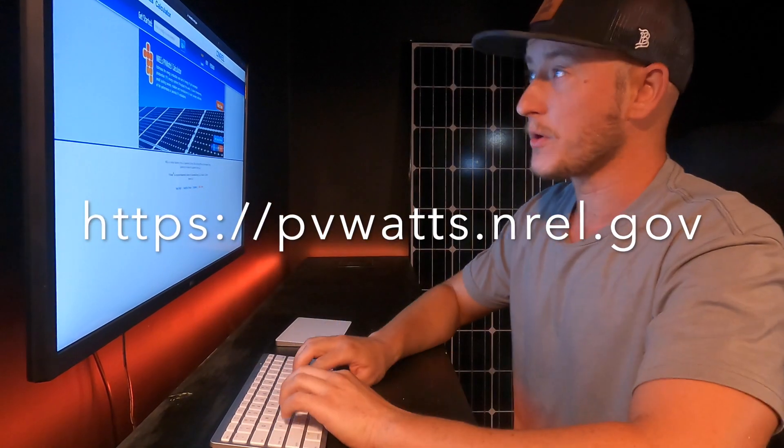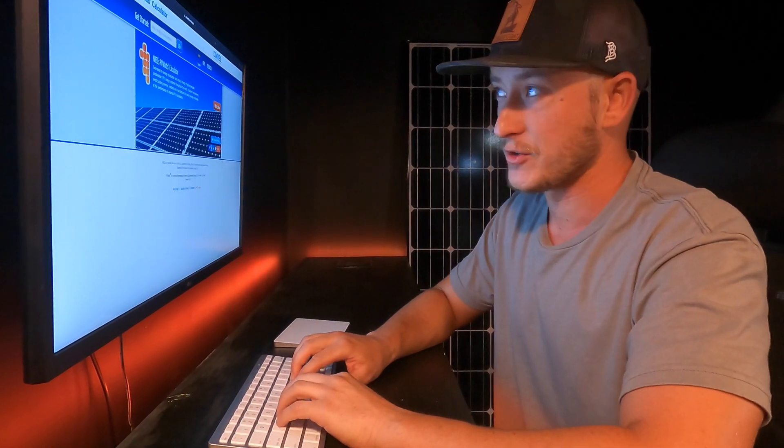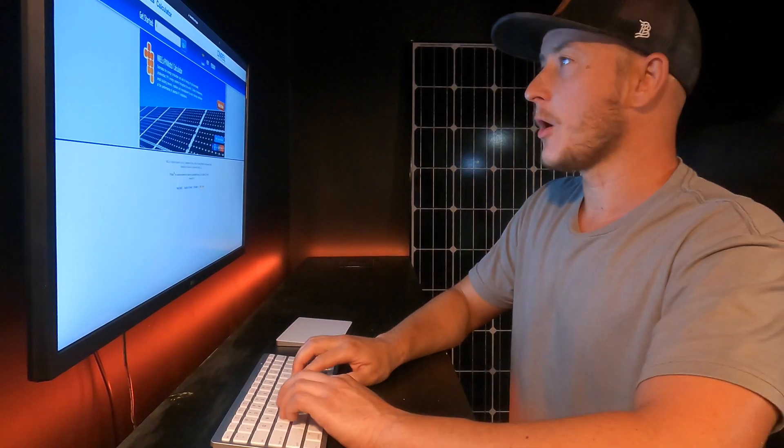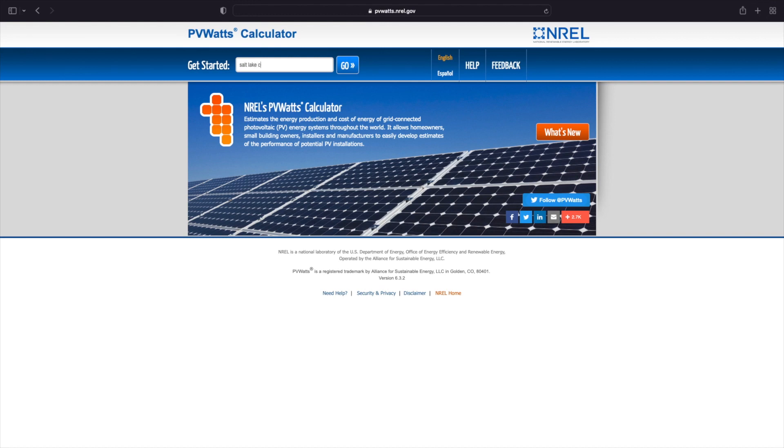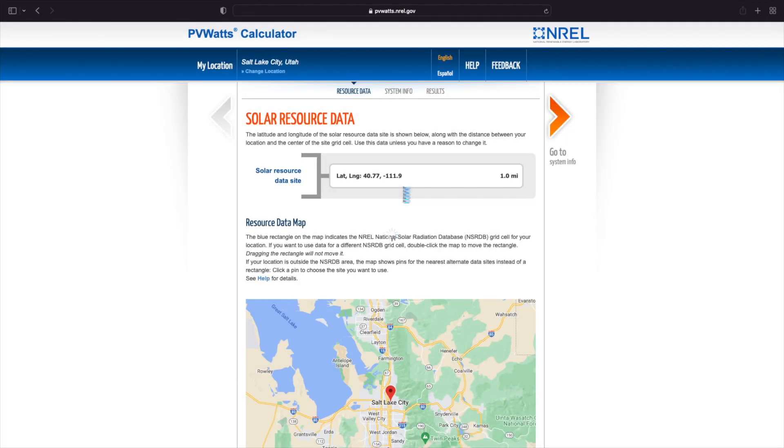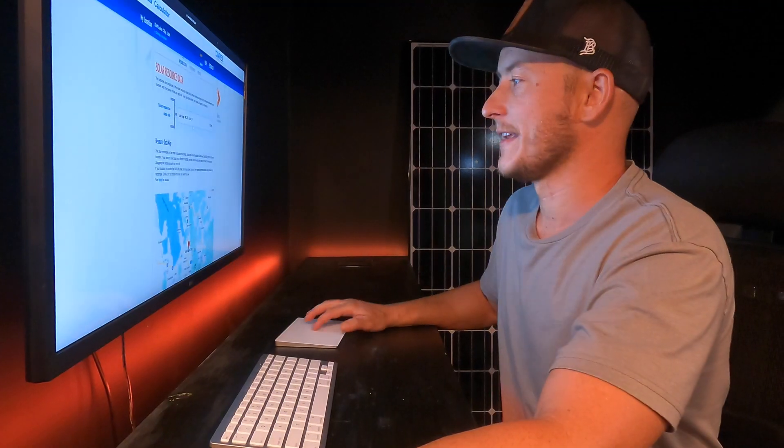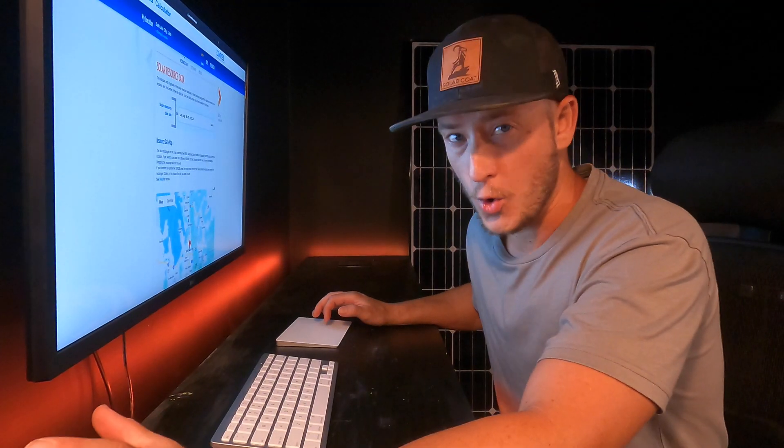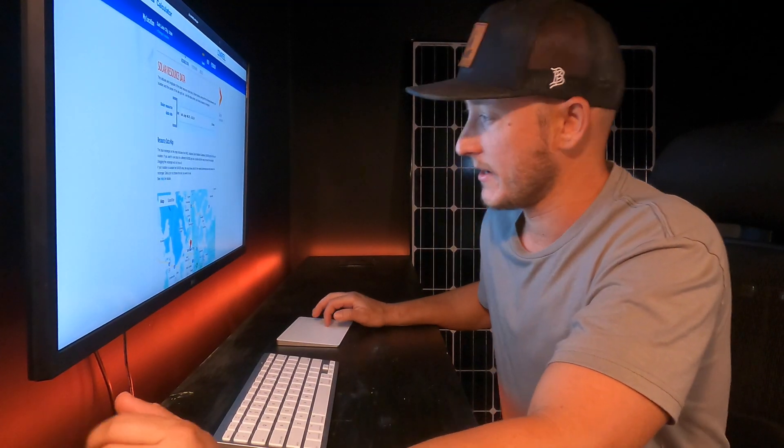This is simple. You're just going to put in your address. I'm just going to go ahead and put in Salt Lake City, Utah because that's where my business is based out of. We're going to click go and it's going to find the local weather data.